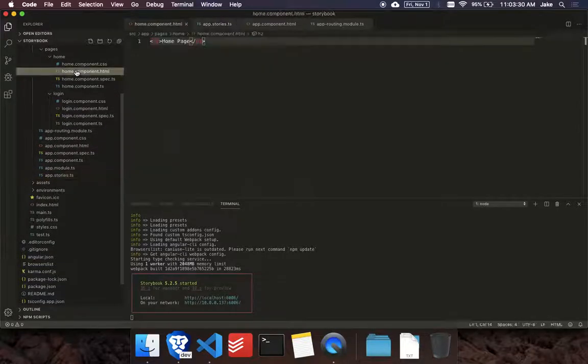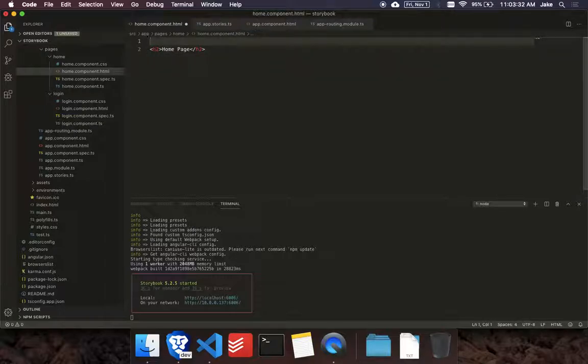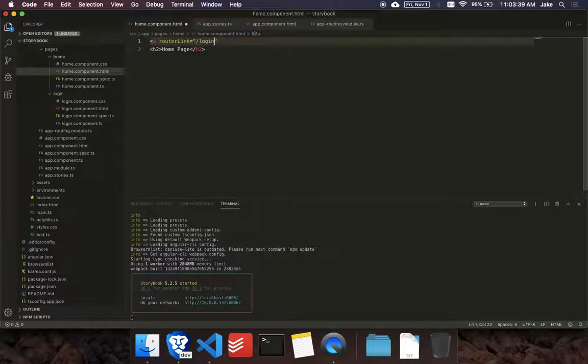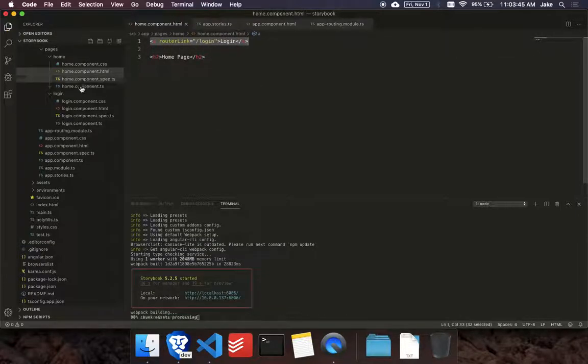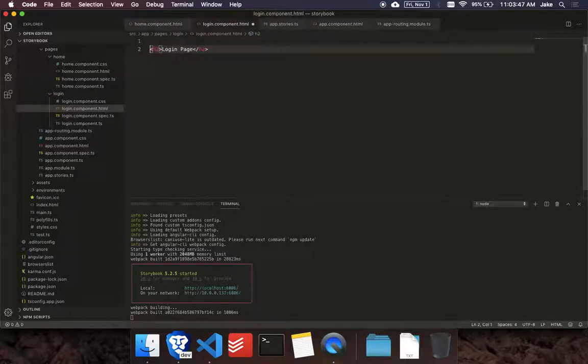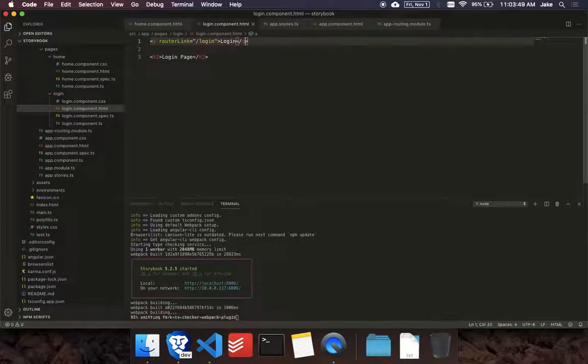So on our homepage, let's add a link to go to login. And then on our login page, let's add one to go back to the homepage just to show that the routing is working.